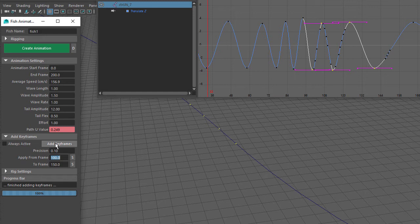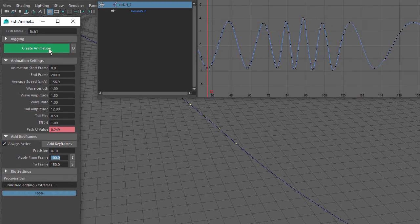If we want more keyframes, simply decrease the Precision value to say 0.1 and click on Add Keyframes - more keyframes are added. Now if you would always like extra keyframes added, select the Always Active selection box. And now every time you click on Create Animation, there will be extra keyframes added, and the amount of extra keyframes is set by the Precision setting. That completes the run through of the MZ Fish Tool script. I hope you enjoy using it.